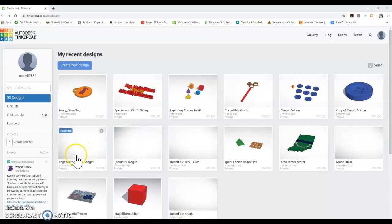Hi this is Mary from First Makerspace and today I'm going to be doing a short tutorial on how to create a nametag.